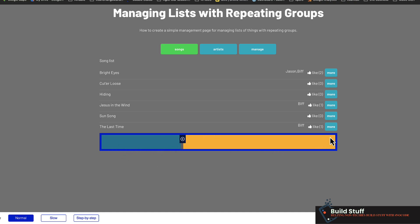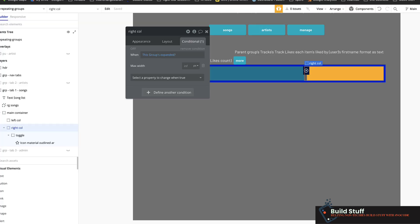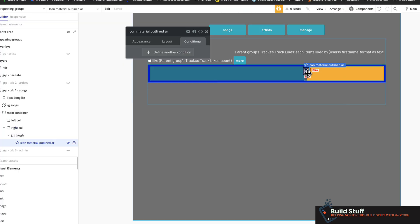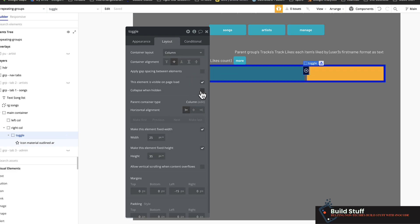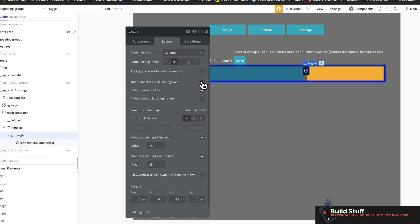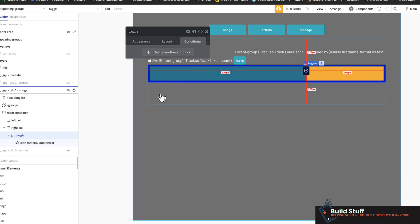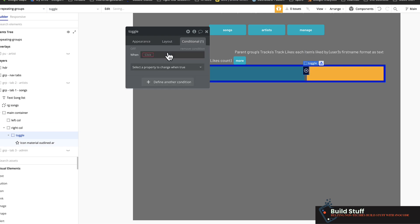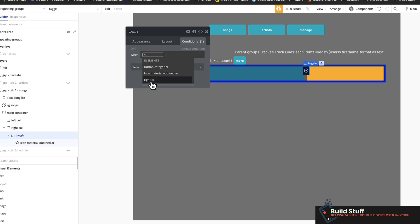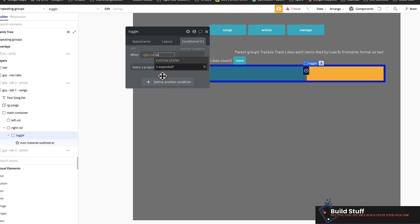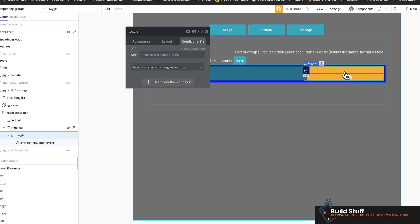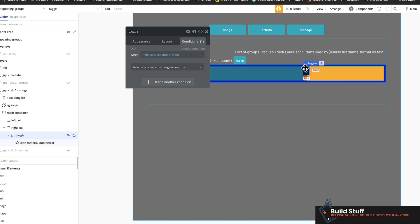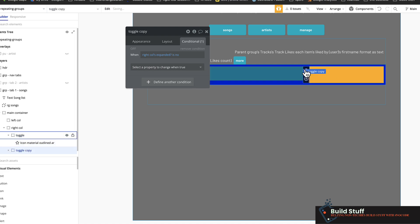So now I actually want to push it back the other way. And there's a couple of ways to do it. The easiest way to do it is just to duplicate this group here and use a condition. So first of all, collapse this when it's hidden and don't display it on page load. Display it when right column expanded is no. So if this column is not expanded, then it's going to show that icon. And I'm just going to copy and paste this.